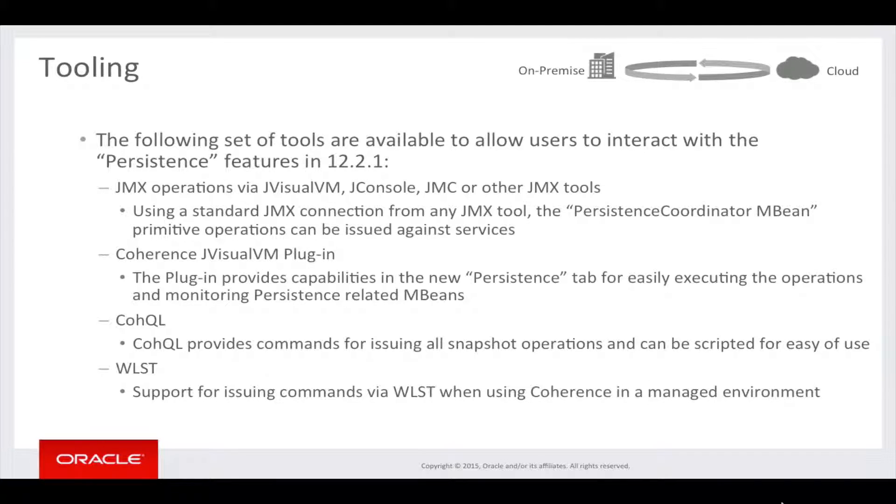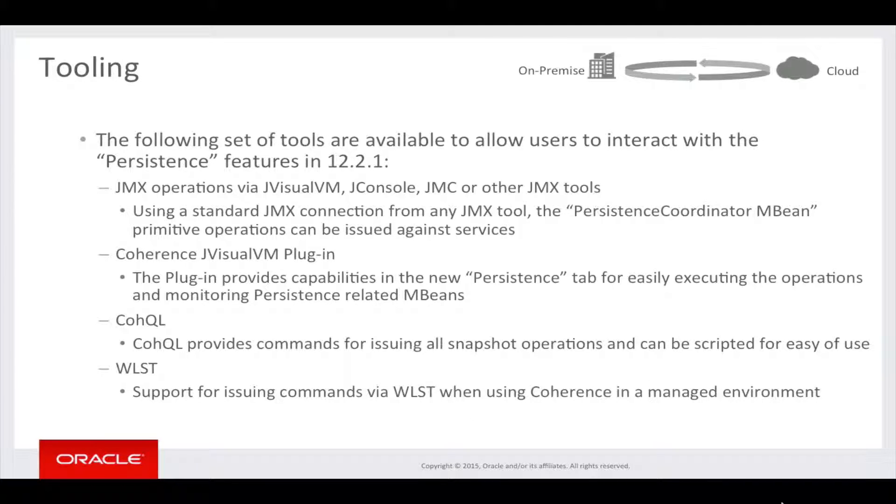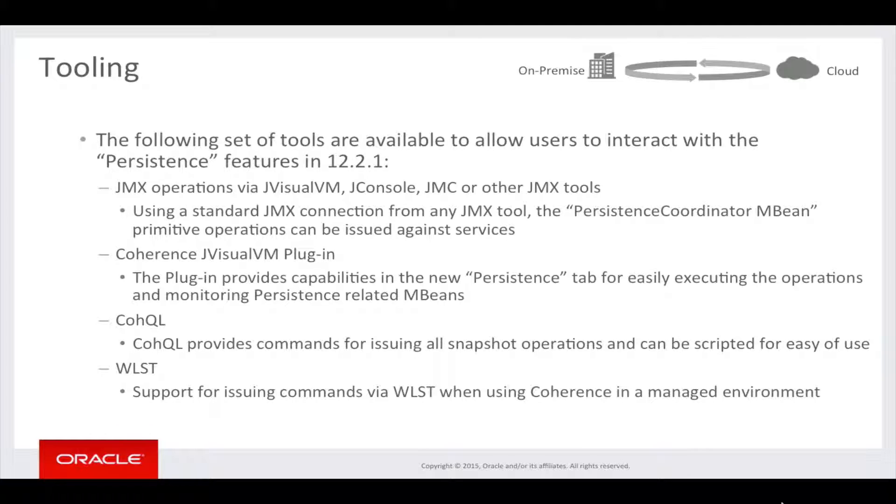CoQL, or the Coherence Query Language, provides commands for issuing all the snapshot operations and can be scripted for ease of use or batch operations. There's also support for issuing commands via WLST when using Coherence in a managed environment such as WebLogic Server.